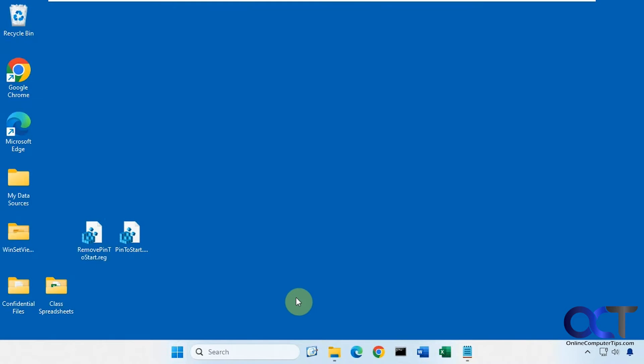Hi, in this video we're going to show you an easy way that you could right-click on files on your computer and have them added to your start menu for easy access.